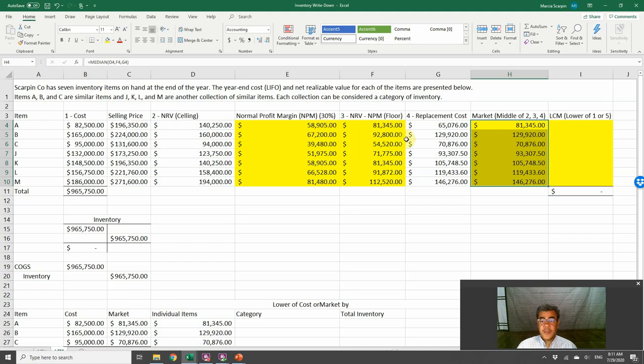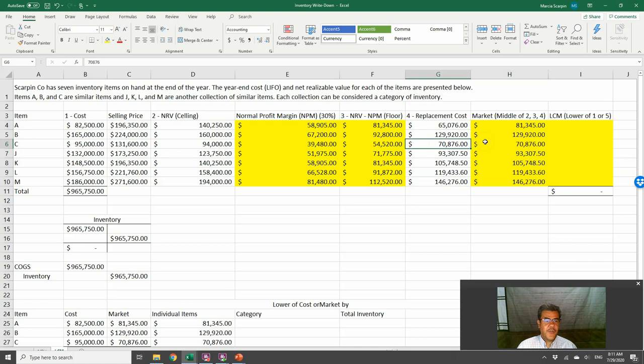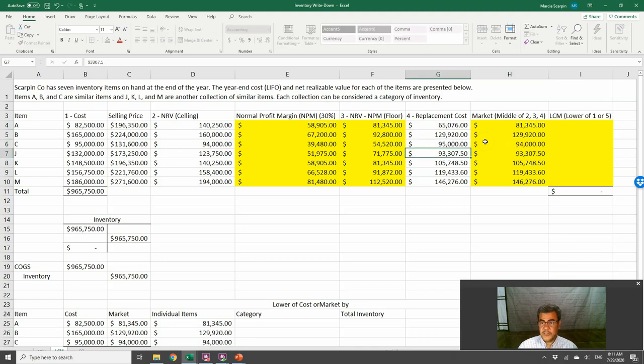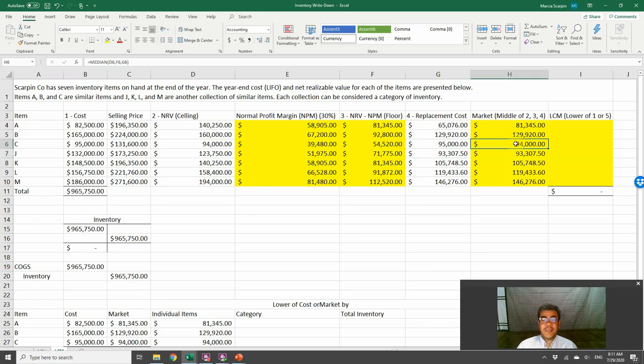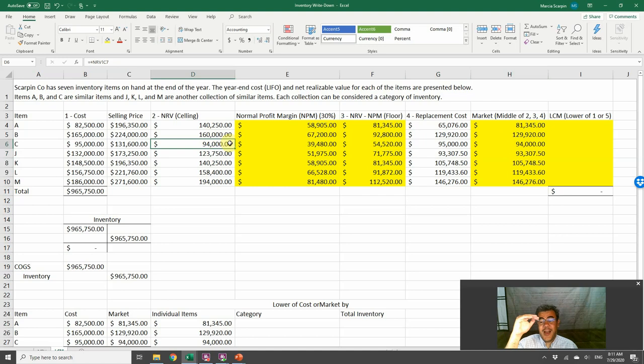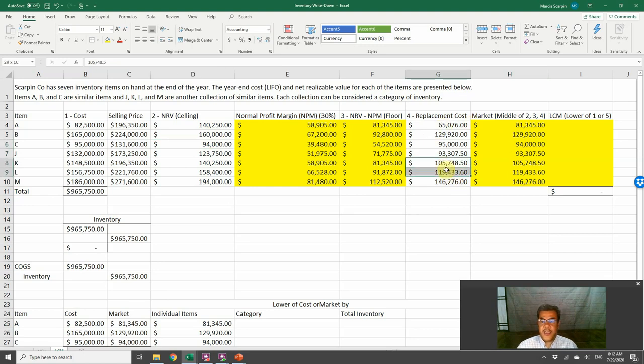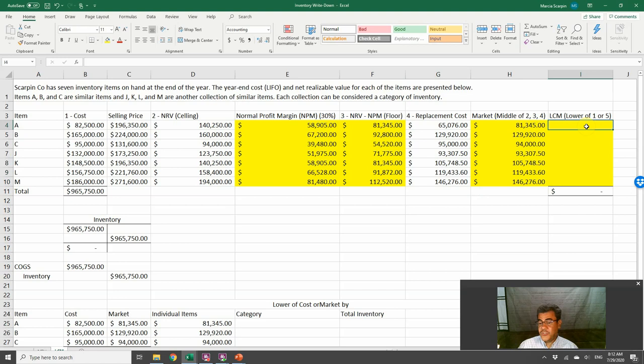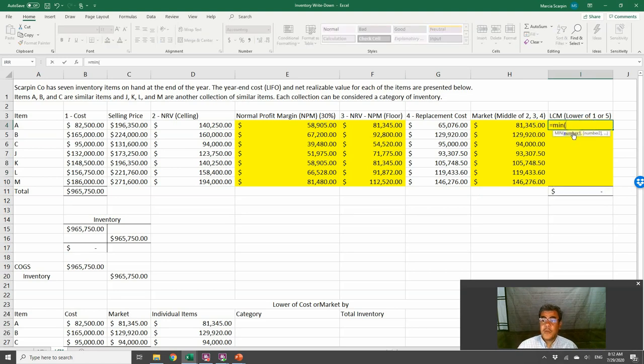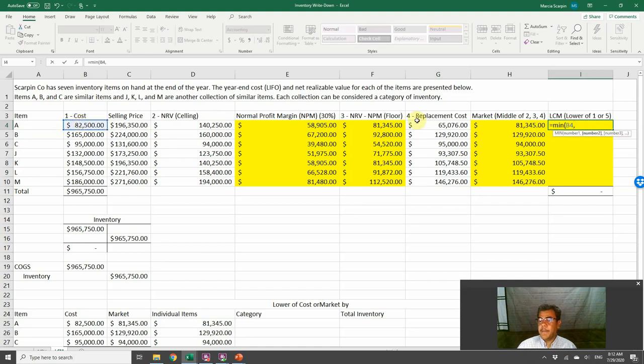Sometimes, let's consider that this number, instead of 94 or 70, it would be 95, for instance. Then our market would be 94, not more than our ceiling price. It cannot be more than our net realizable value. And sometimes it can be the replacement cost, such as K or L or M. Then, just like net realizable value here, minimal lower cost or market.